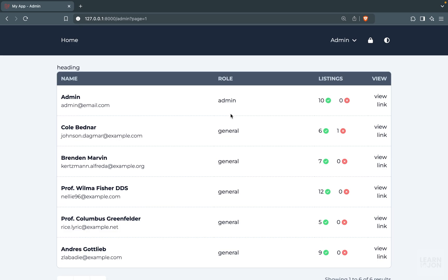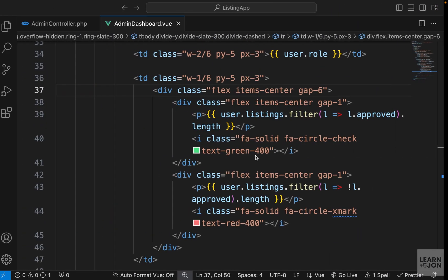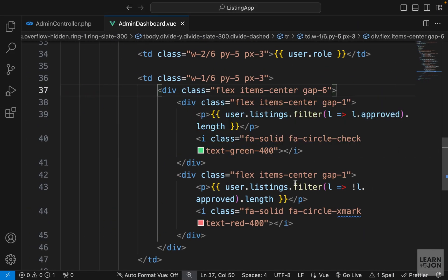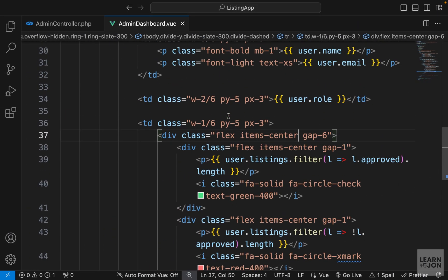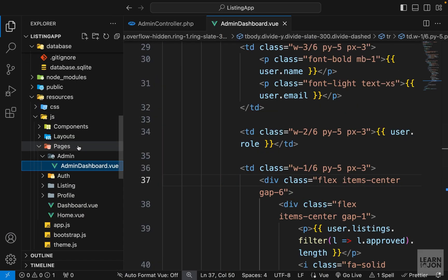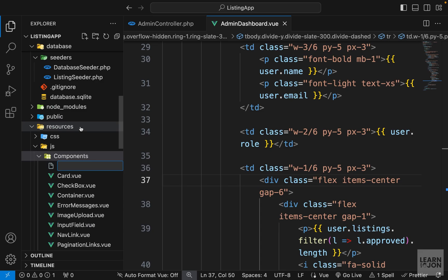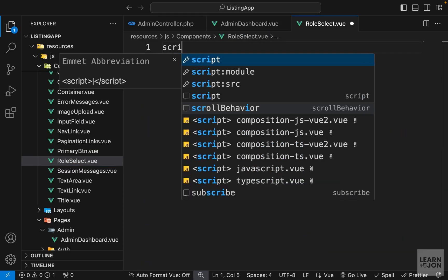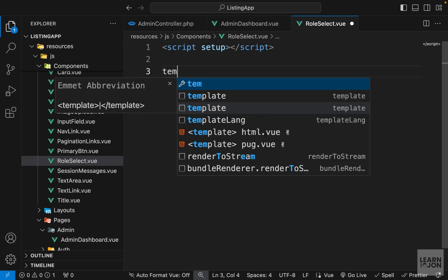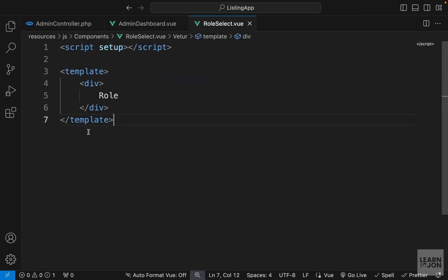In this video we want to change the user role. I want to have a dropdown menu where you can select a role, and based on that we will change the role of the user. Because it's going to have a lot of code, I will create a different component for this. In our resources folder, under js and components, I will create a new file and call it RoleSelect.